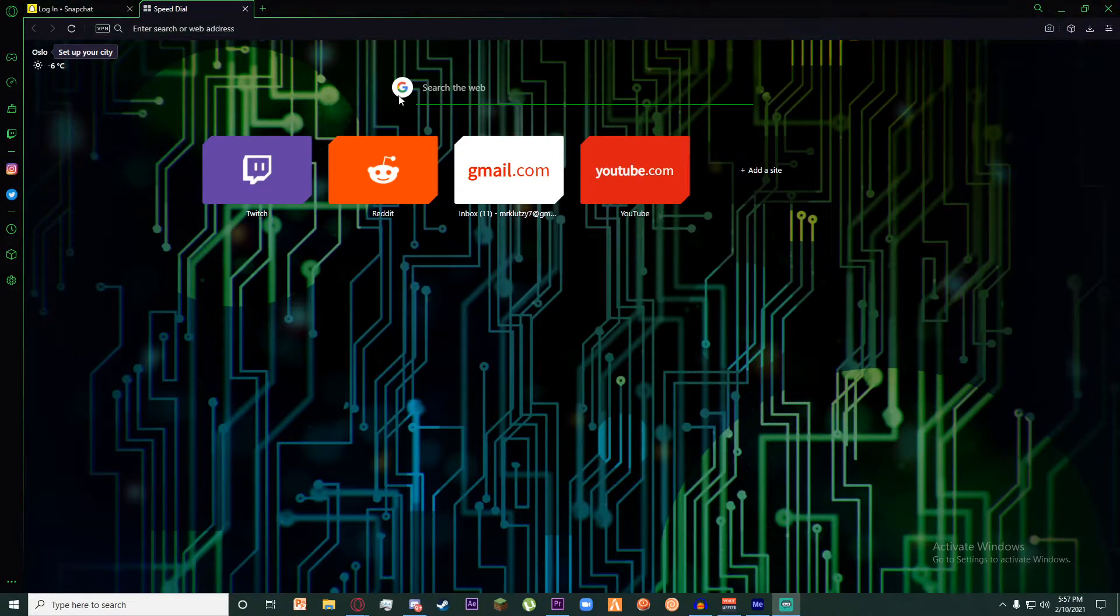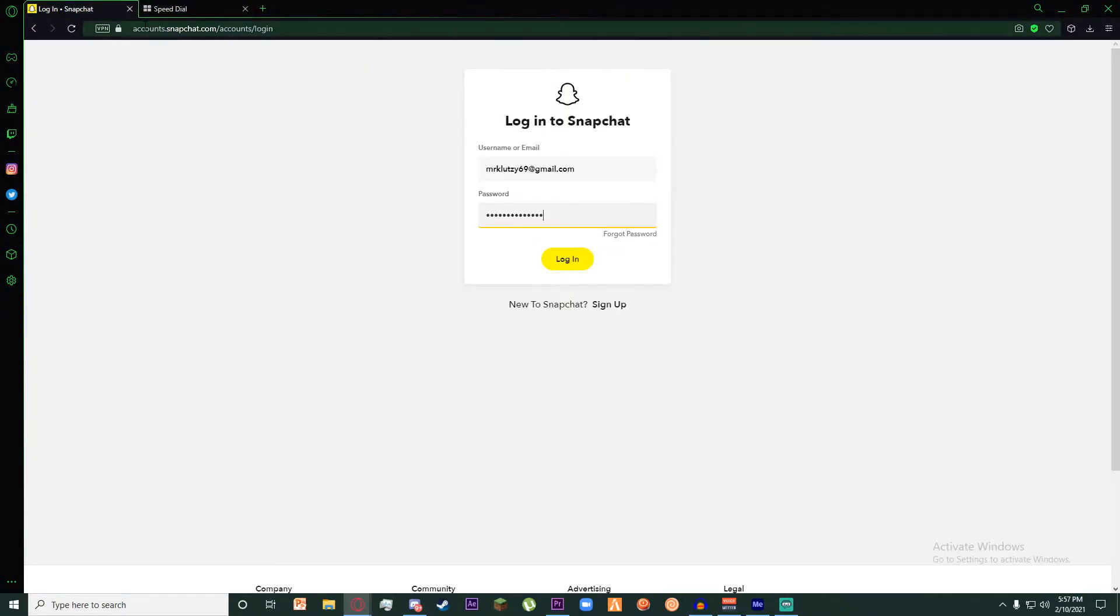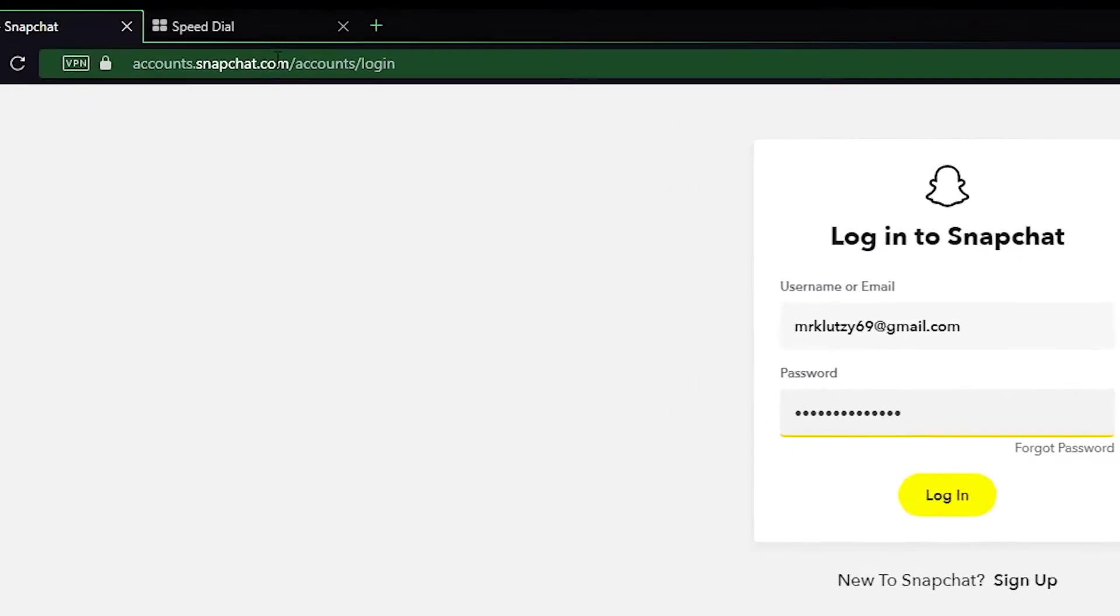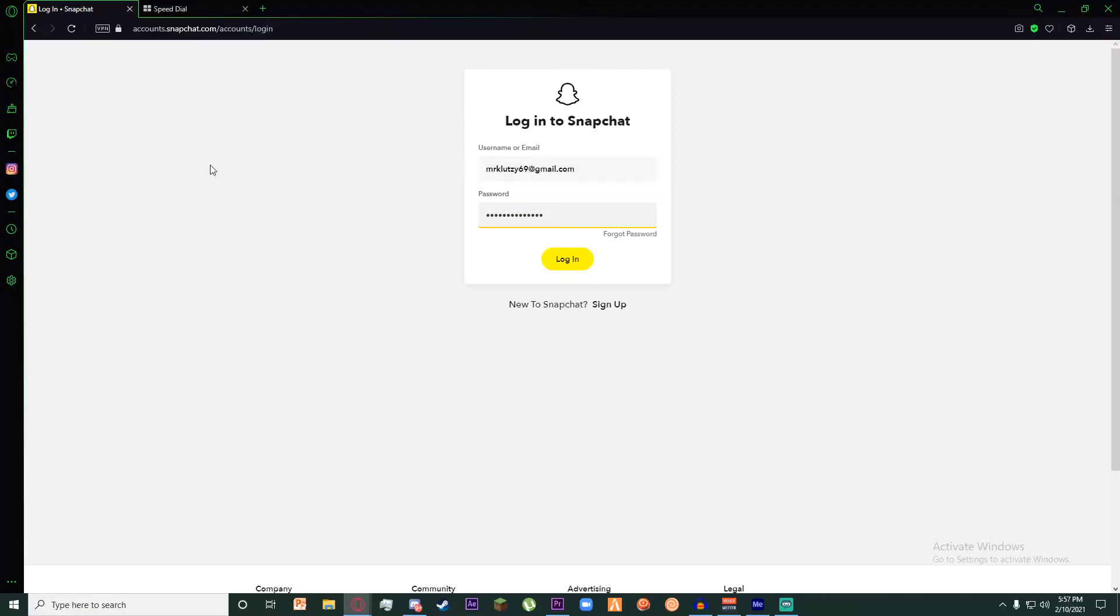do is go to any browser you want and search for accounts.snapchat.com. Once you have searched for that, you